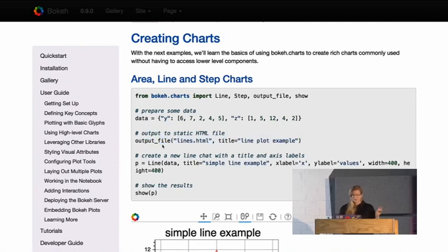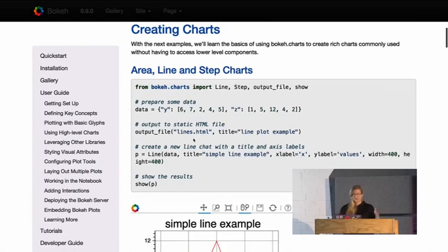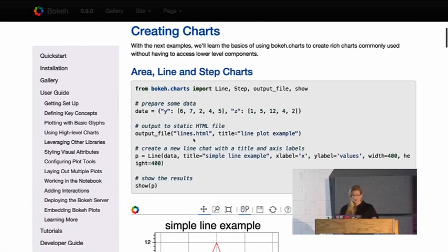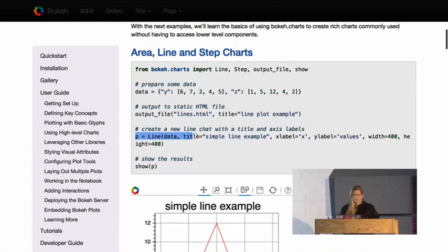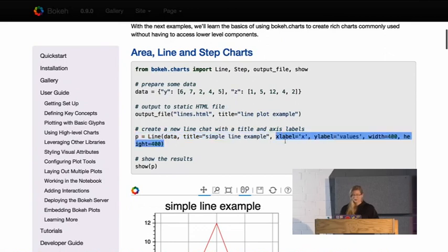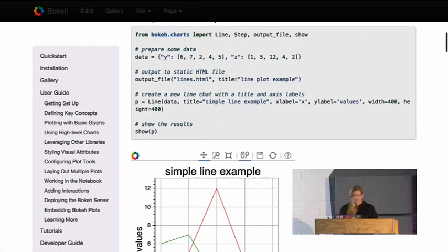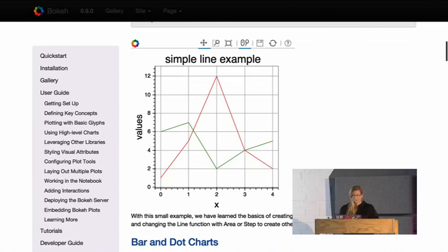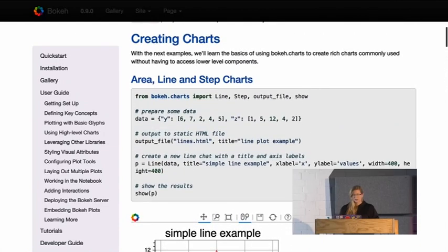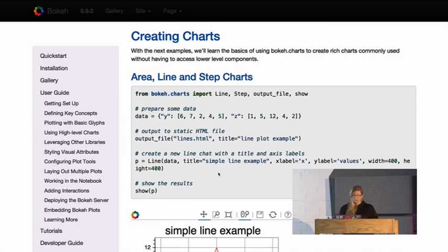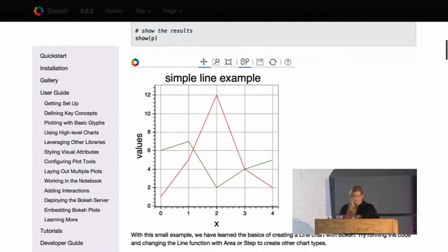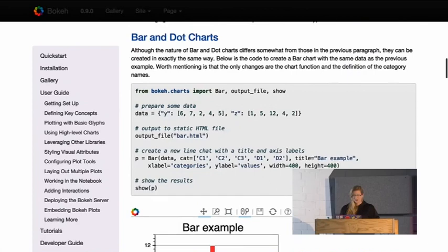You can use output_file to generate an HTML page with the visualization. This line here is the chart, where you can pass the data you've generated and a bunch of properties of the plot. If you don't use the properties, it just gets the default ones, and then you show the plot — and that turns into this simple line example. Pretty much all the charts use this simple structure. There are bar and dot charts, the box plot chart — you pass the data and get a nice visualization with just four lines of Python code, and you get an HTML page you can share.